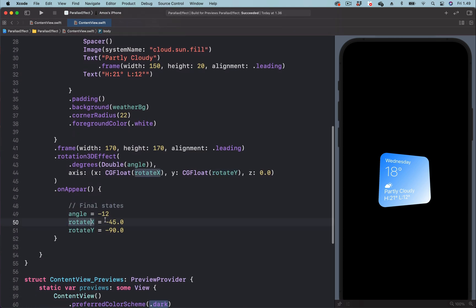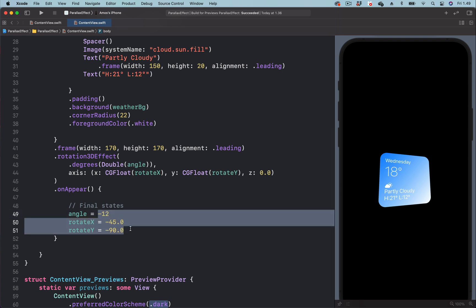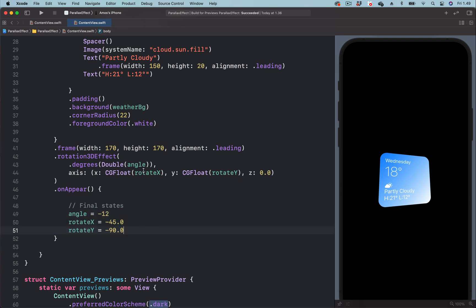And here, we have all the final states. Then we use the state to animate the parameters. To see this animation, we also need to add the animation modifier.